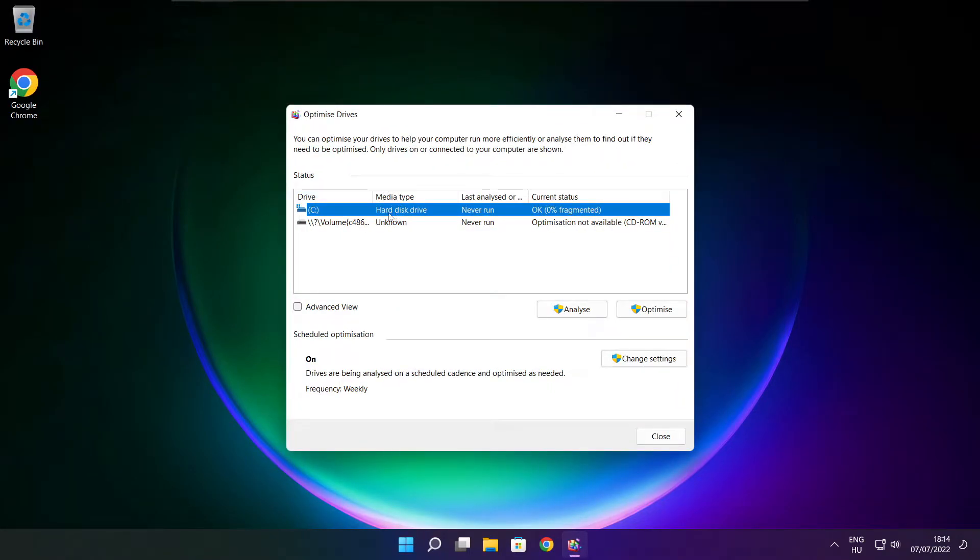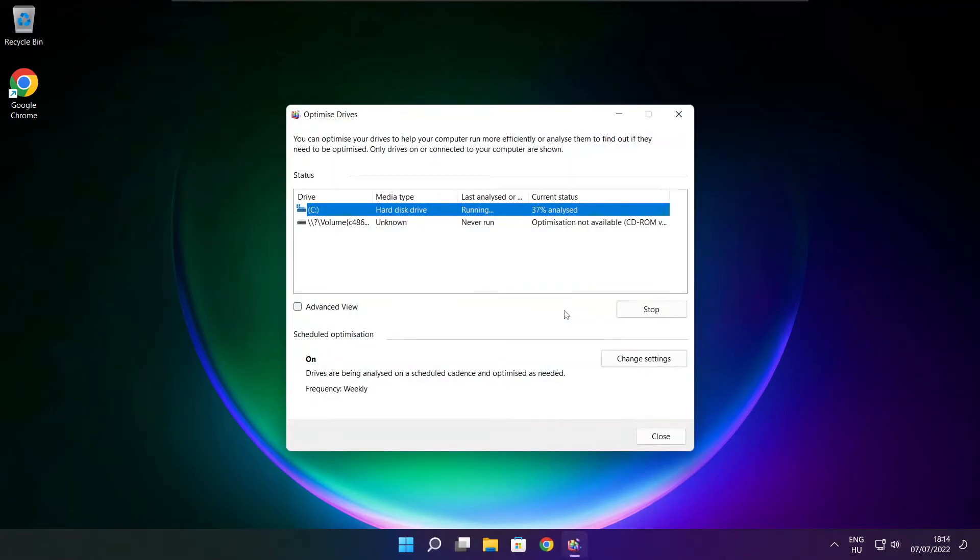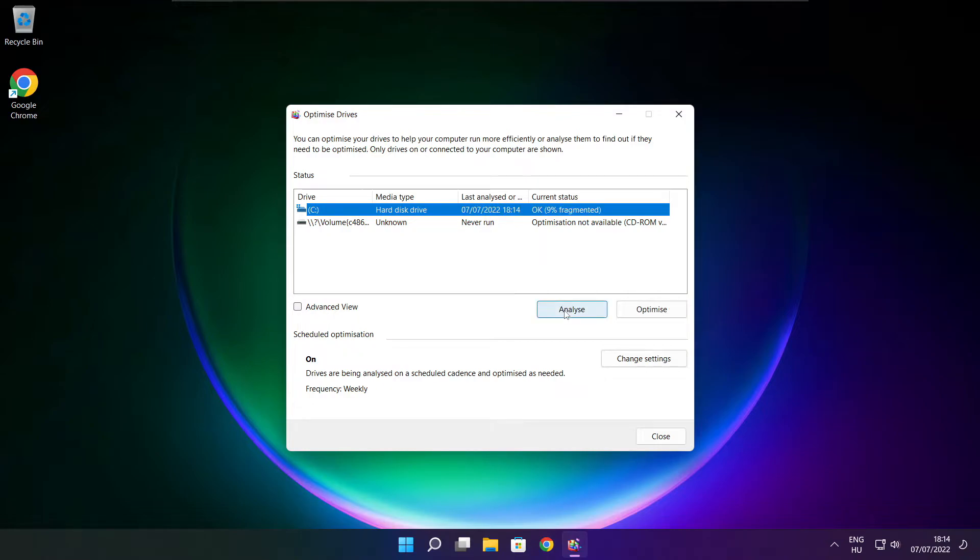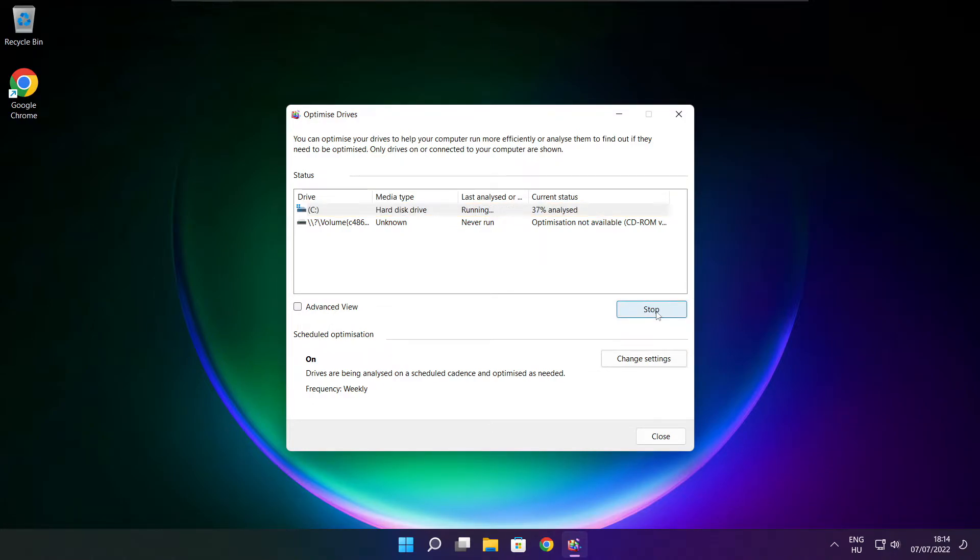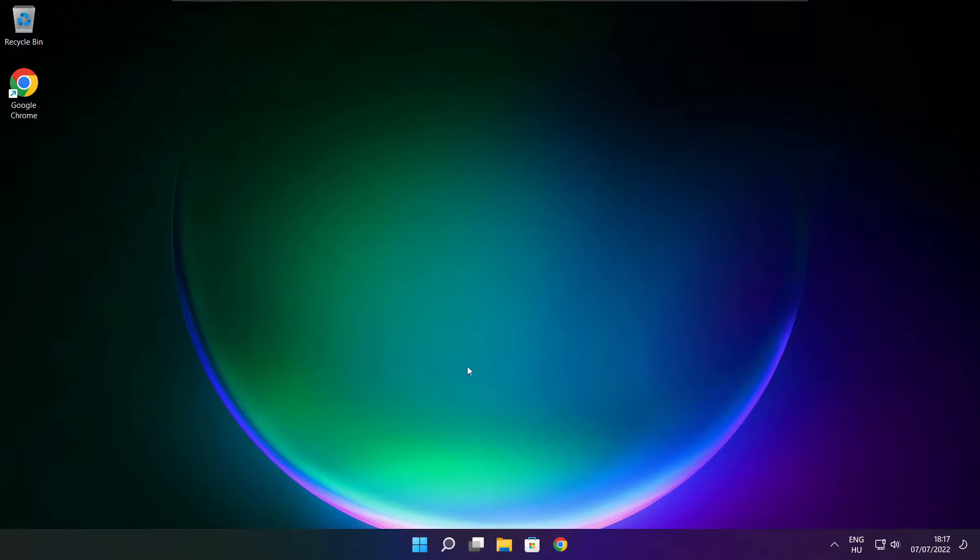Select your drives, click analyze, then click optimize. Wait for optimization to complete and click close.